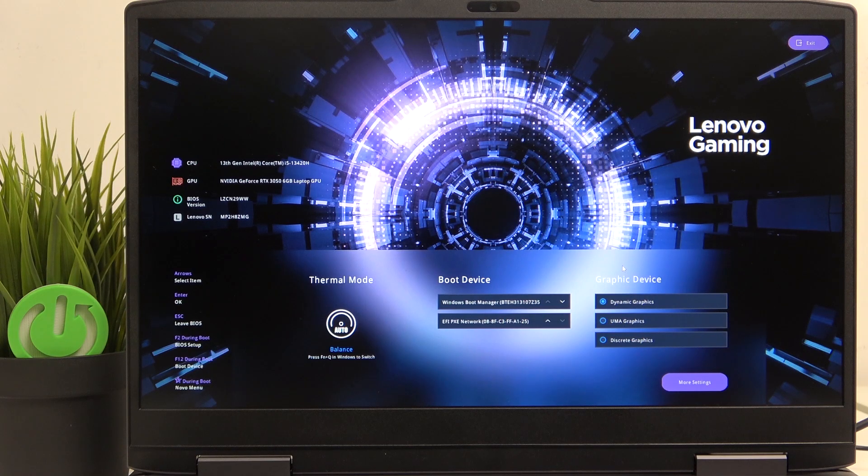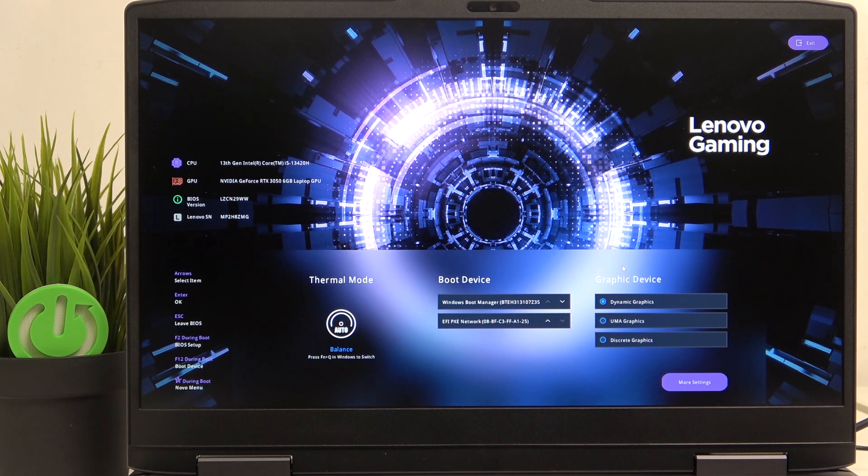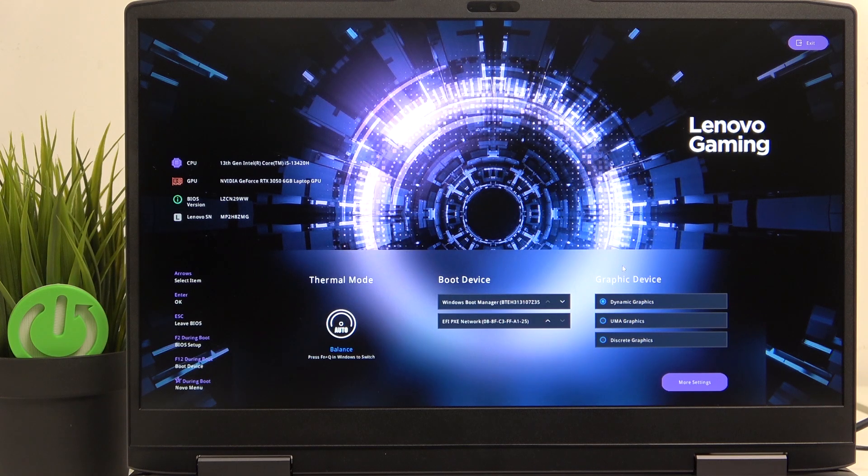Hello, in this video I'm going to show you how to adjust performance mode on Lenovo LOQ15.